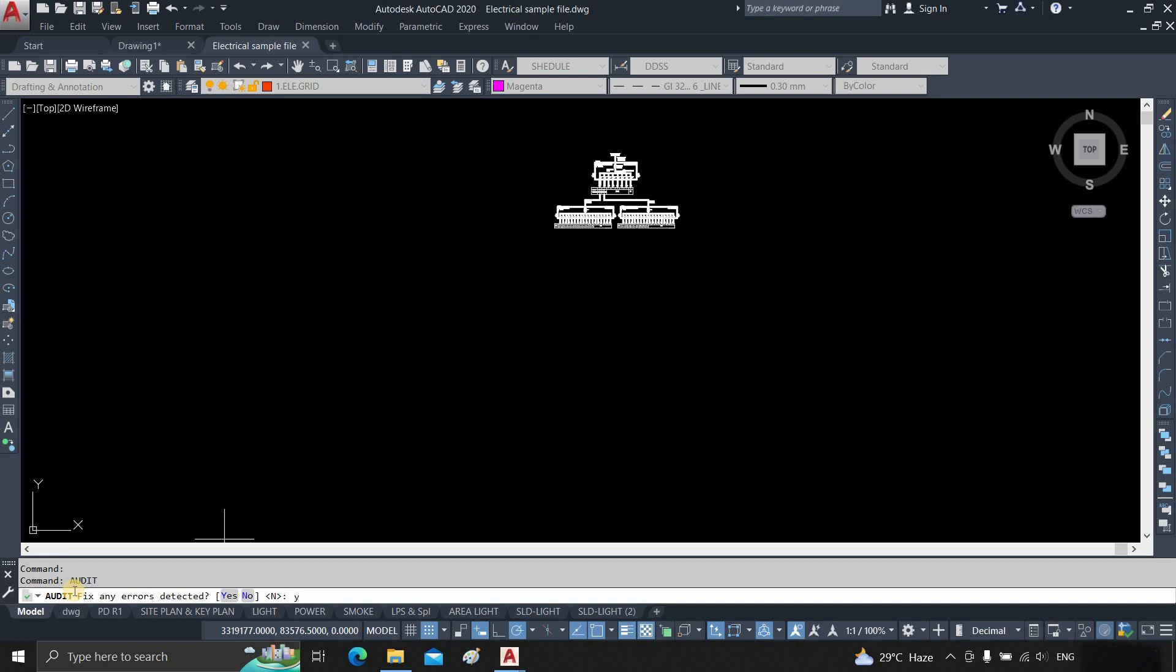Type Y, press Enter. And it will start recovering the file. Here you can see one error fixed.